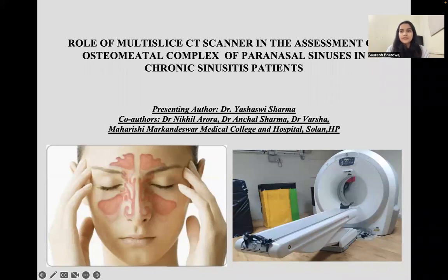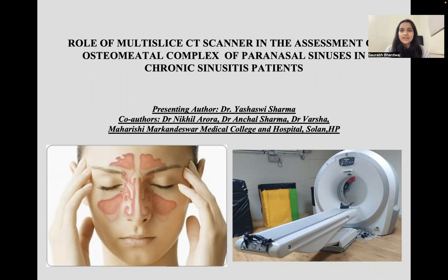Good morning everyone. Today I am going to present my paper on the role of multi-slice CT scanner in the assessment of osteomeatal complex of paranasal sinuses in chronic sinusitis patients.